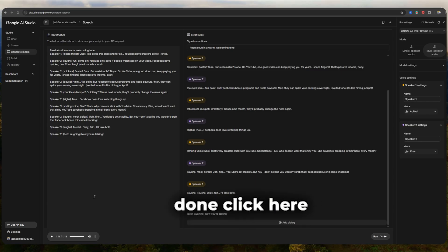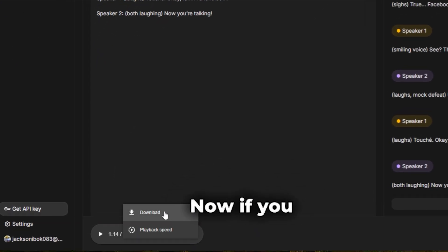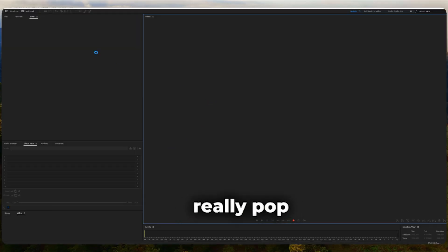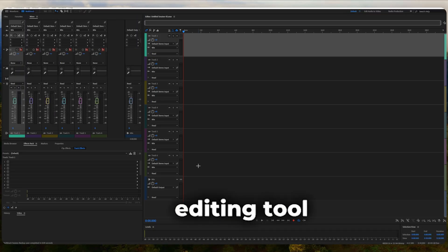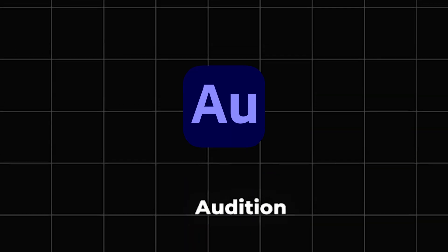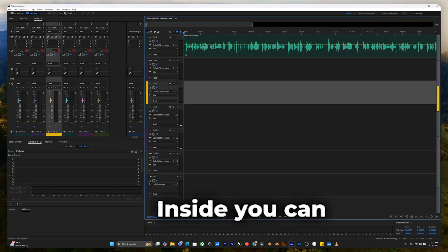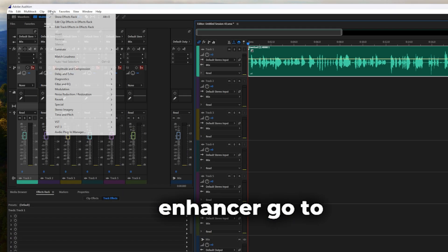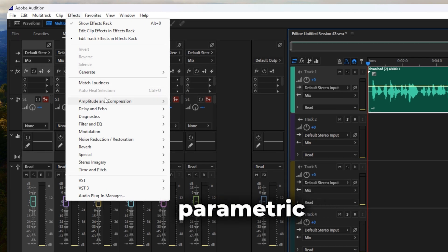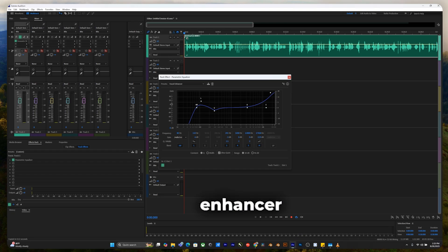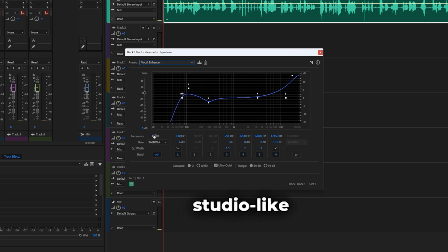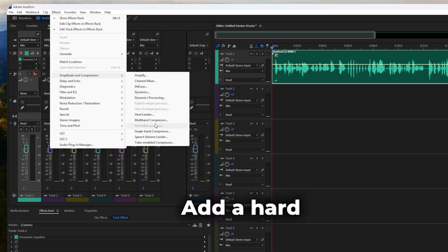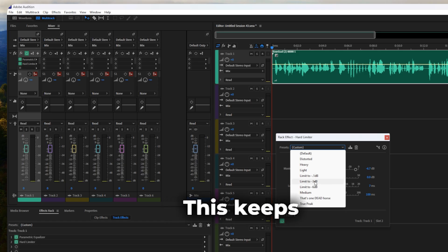When you're done, click here to download your audio. Now, if you want to make your audio really pop, here's a little bonus. Bring your file into an audio editing tool, like Audacity or Adobe Audition. Inside, you can add vocal enhancer. Go to effects, parametric equalizer, vocal enhancer. This makes the voice sound crisp and studio-like. Balance the volume. Add a hard limiter under amplitude and compression.